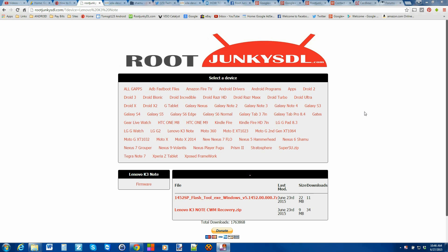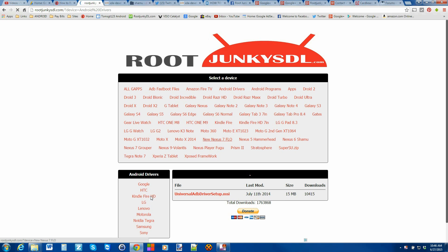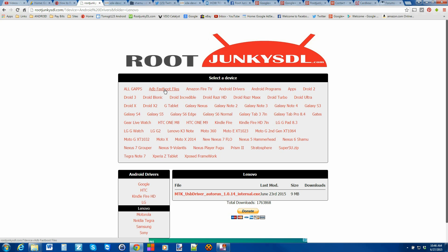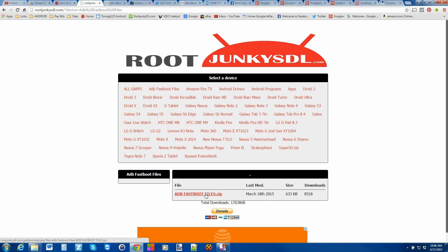From here it's really important that we download some things to our computer. This is my site rootjunkiesdl.com and I've put everything you need on here. You're going to need the Lenovo K3 Note ClockworkMod Recovery file — download that. You're also going to need drivers, so go to the Lenovo section and download those. If you don't have Android SDK or your ADB and Fastboot files, click on that and download those files as well.